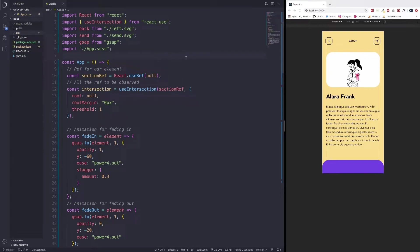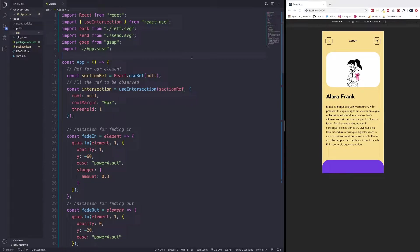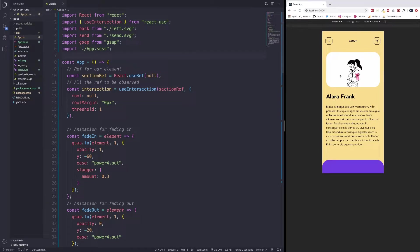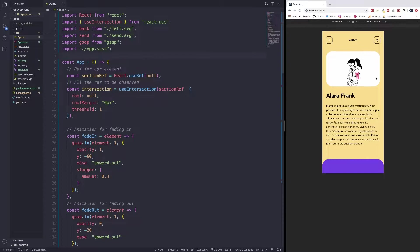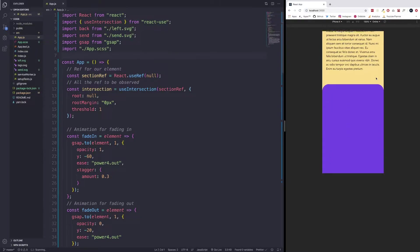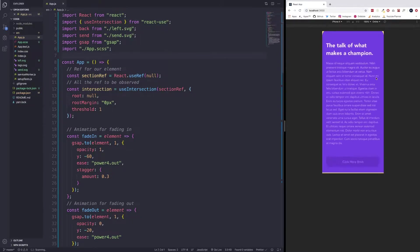In this episode, I want to take a look at how we can use the Intersection Observer API to see when a user has scrolled to a certain section and when that section is viewable by the user. In the example we have on the right, we just have a little about section part of somebody's website. When we scroll down to the purple section, it's just going to fade in text.